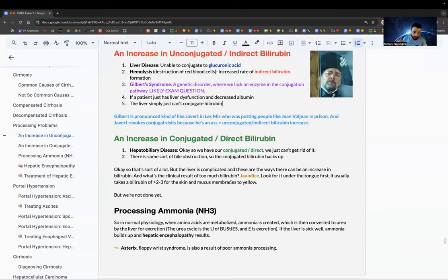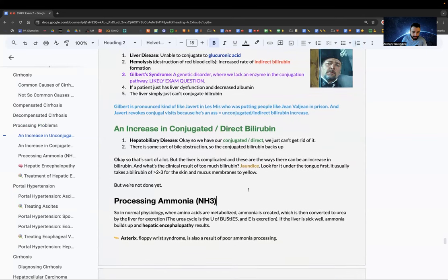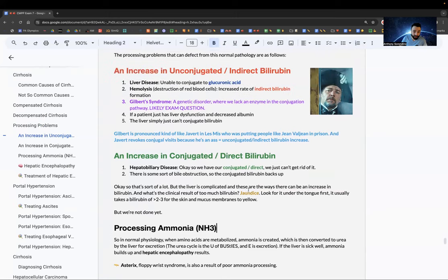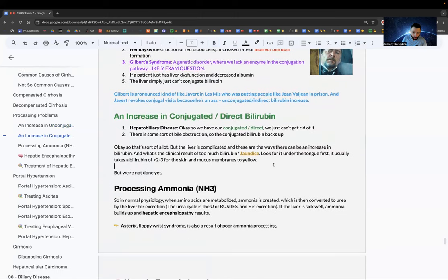Two causes of increased conjugated direct bilirubin: hepatobiliary disease (conjugated bilirubin accumulates and can't be excreted) and bile obstruction (conjugated bilirubin backs up). Clinical result of either is jaundice — look under the tongue first, as it takes a bilirubin level of 2–3 for skin and mucous membranes to yellow.